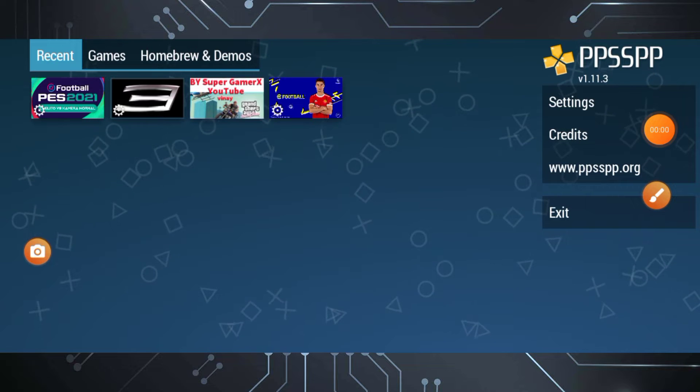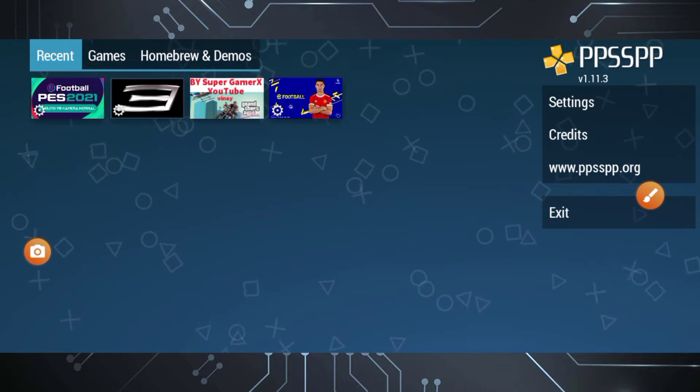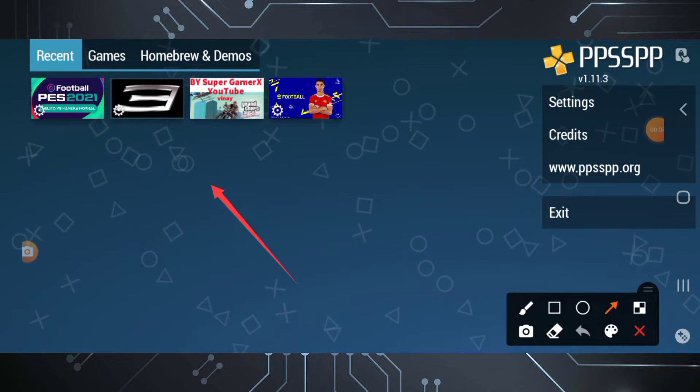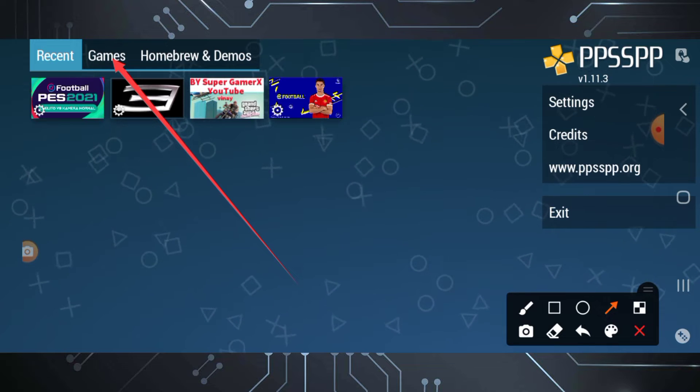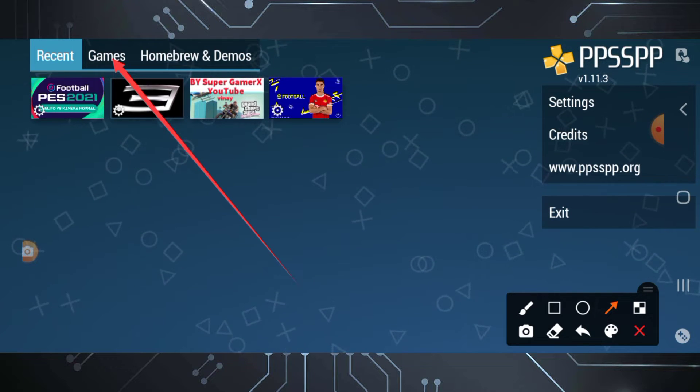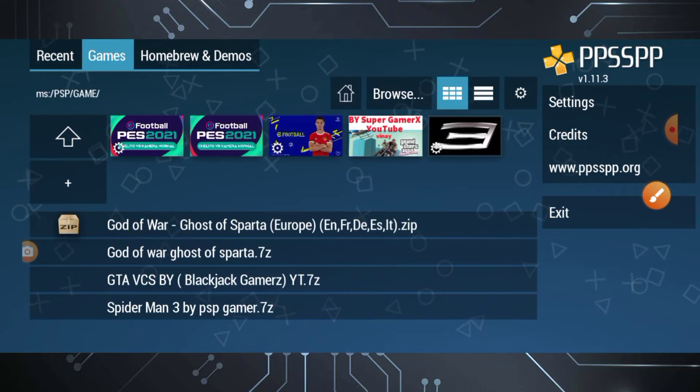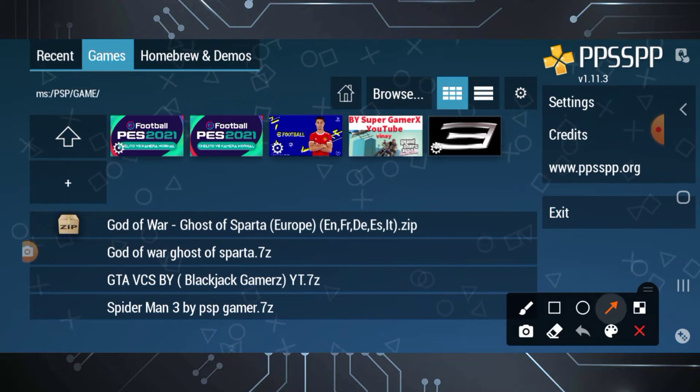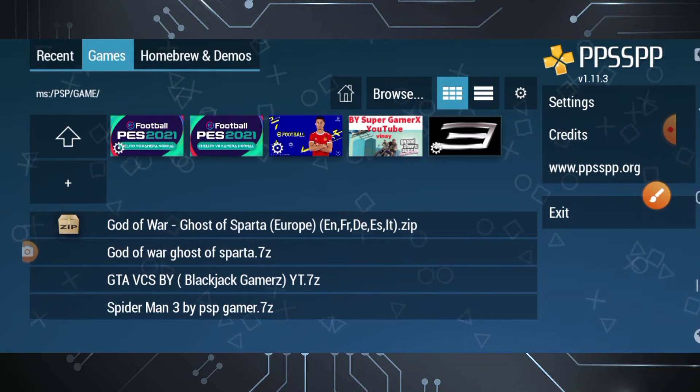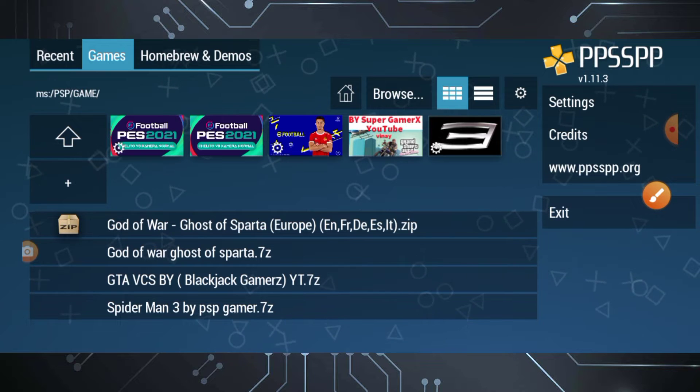After you extract the game and open the PPSSPP app, click on Games, browse, and relocate your games again.